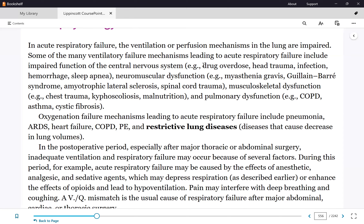A patient will not come in with a primary diagnosis of respiratory failure. Their diagnosis will be something like sepsis with respiratory failure, drug overdose with respiratory failure, or pneumonia with respiratory failure. They had something else first, and then went into respiratory failure because of that.